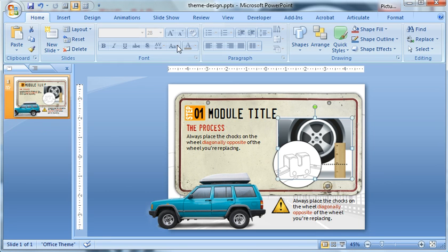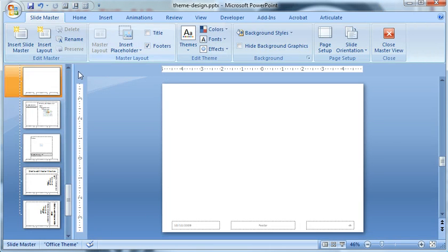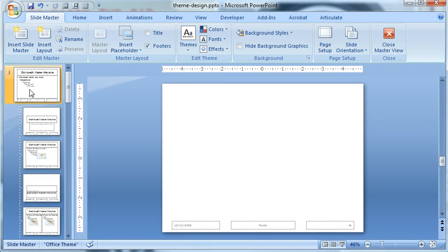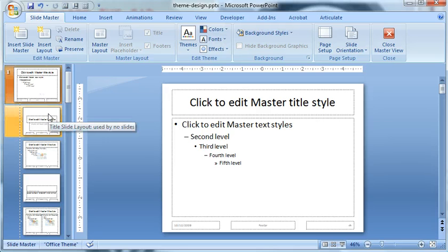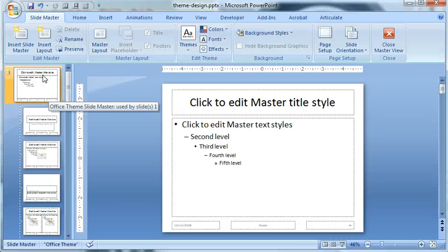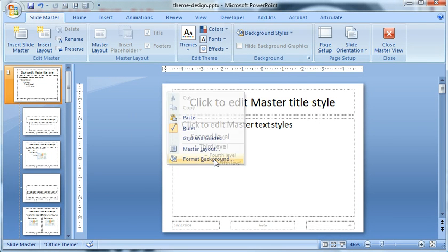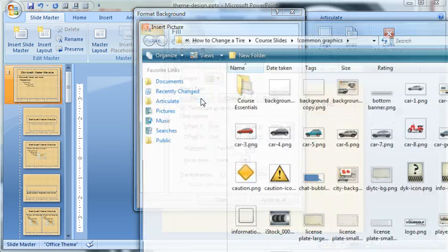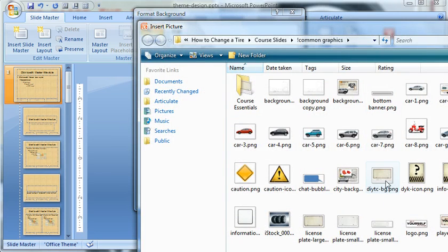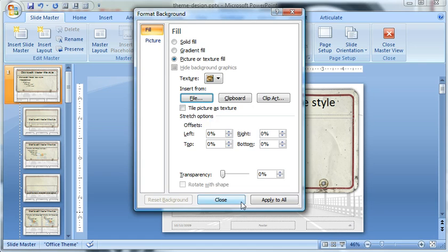So I'm going to go ahead and jump over to my slide master. So view, slide master, scroll up to the top, and I'm going to work off of this master slide, then I'm going to work off the title slide. First thing on the slide master I want to work on is basically just bring in that background image. So right click and choose format background, picture, file, and close.